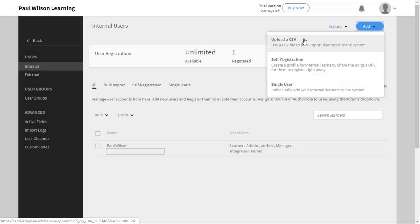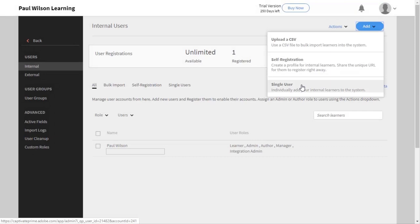Also, you can create a profile for internal learners. You can share a unique URL with them so that they can register themselves right away. That might be a good choice for you. But if you're just trying to add a single user, this third option is probably the simplest way to add a user to your Adobe Captivate Prime account, and I'm going to follow that process here.